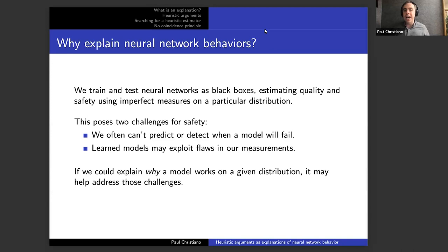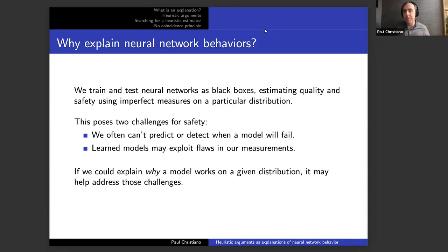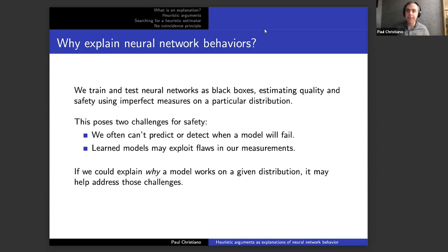The hope is that if you could take a given model and explain why it works on some distribution, you could address those challenges. You could say: here's why the model works on this distribution. Now we can detect when that argument breaks down — when a necessary assumption was violated or something unusual is happening — or predict when things might go wrong. This is the motivation for the kind of formal framework we're looking for: to say things about neural networks that would be difficult to say from the input-output behavior alone.